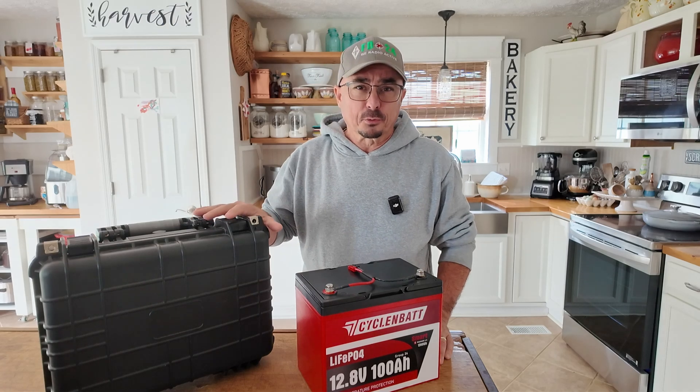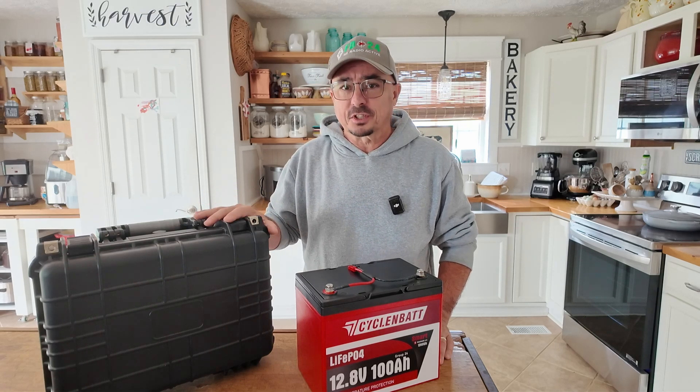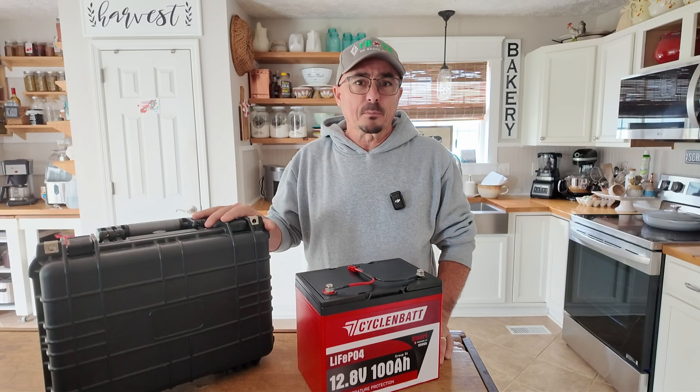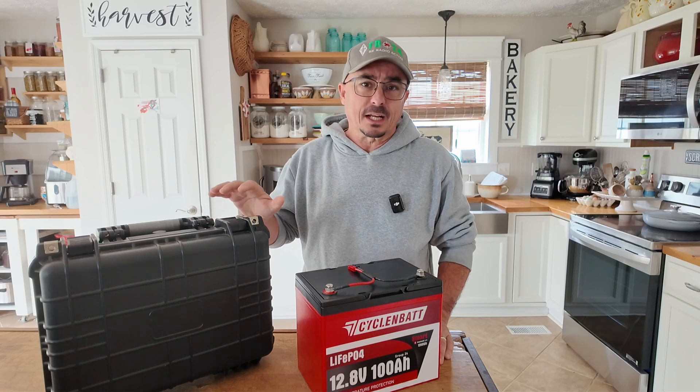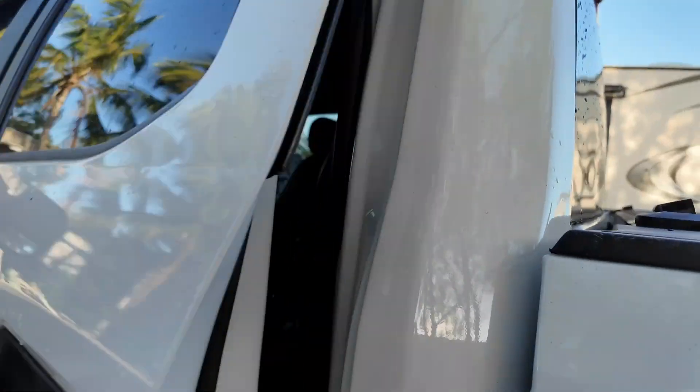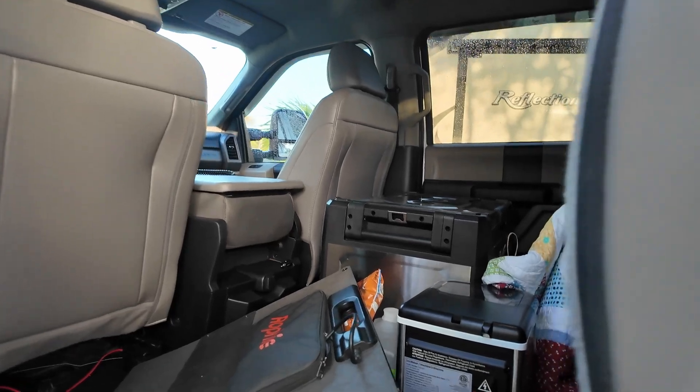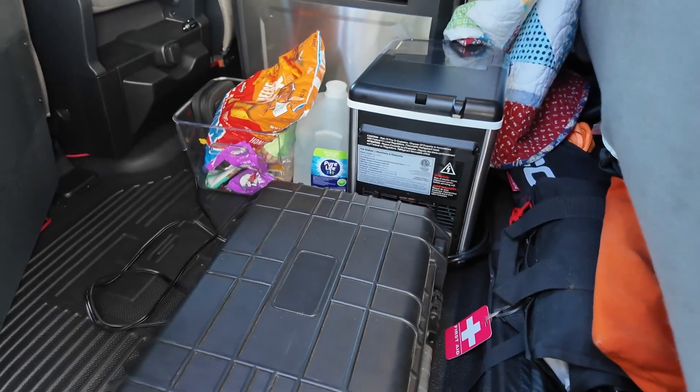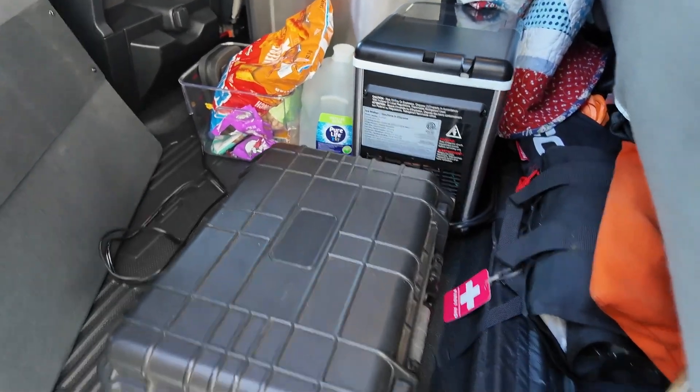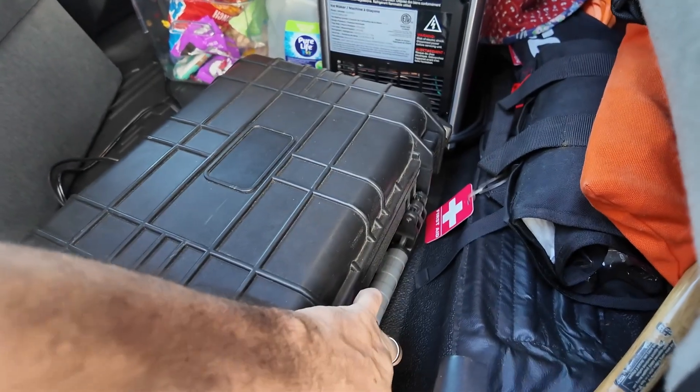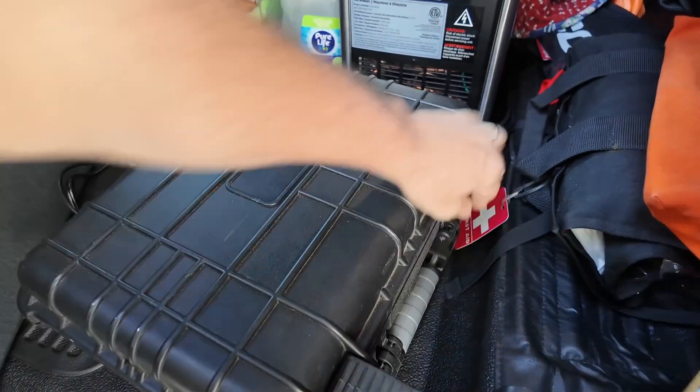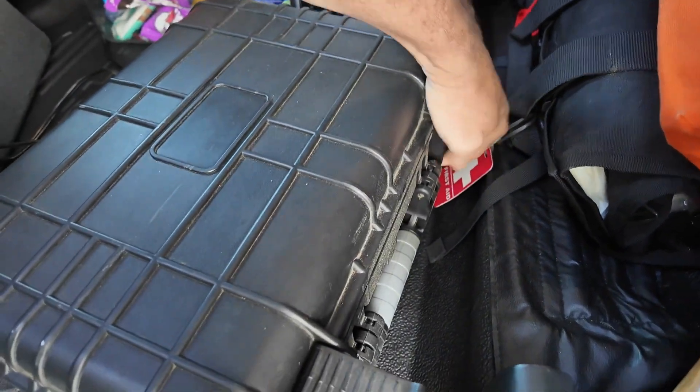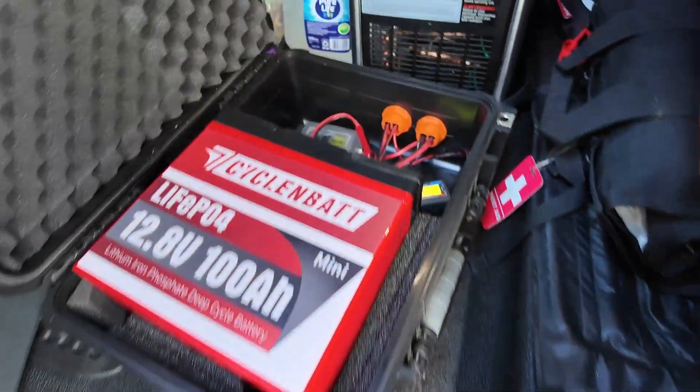I've put it through pretty extensive testing. This was the only 100 amp hour battery that I carried with me when I went to Hamcation and then spent an additional two weeks on the road after Hamcation in the RV. And I used the snot out of this battery, and it has always performed flawlessly.